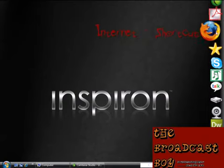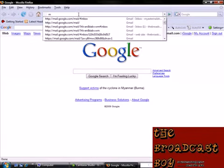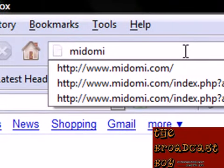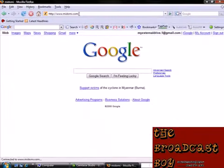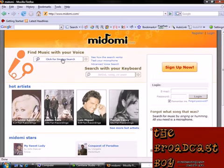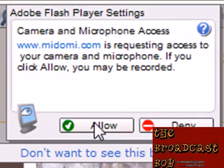So first open your internet browser. I use Mozilla Firefox because I find it to be the fastest one. Then you go to midomi.com. You don't need to sign up or anything. You just click for the singing engine, click allow, and as soon as you do this, you start humming or singing part of the song.